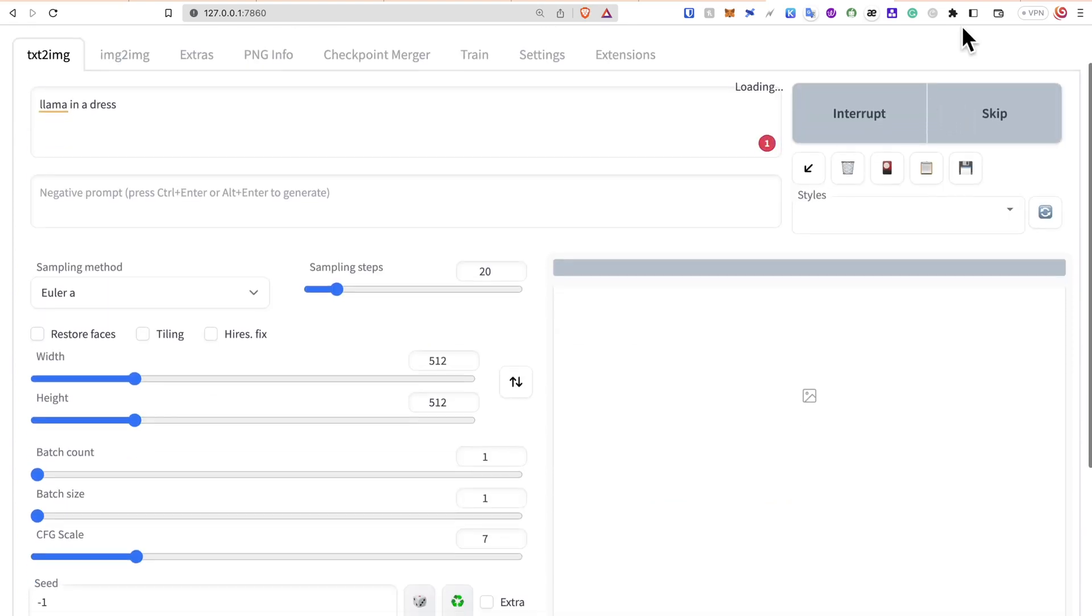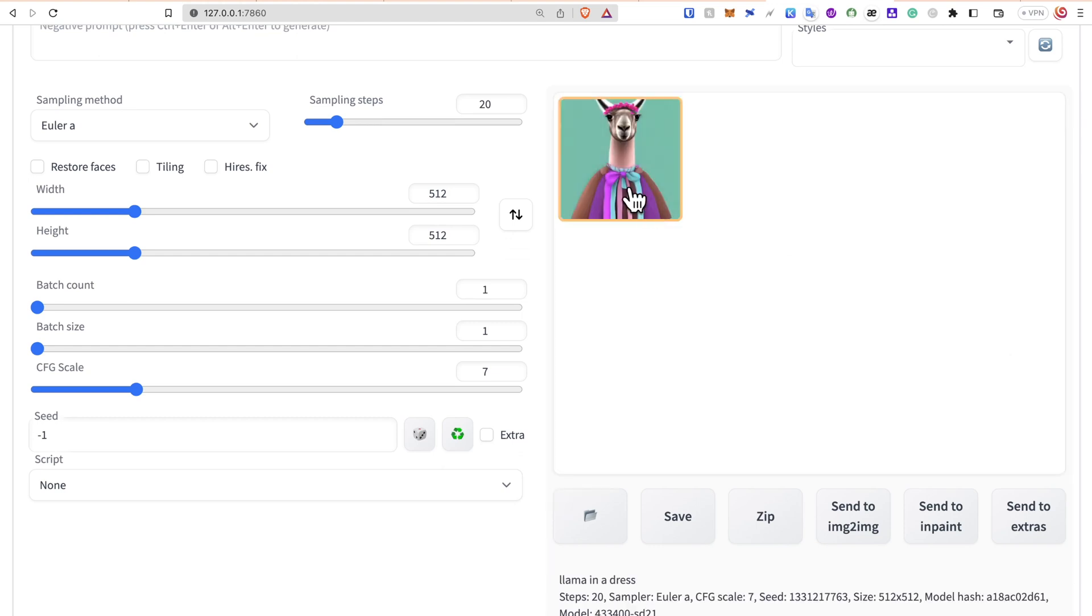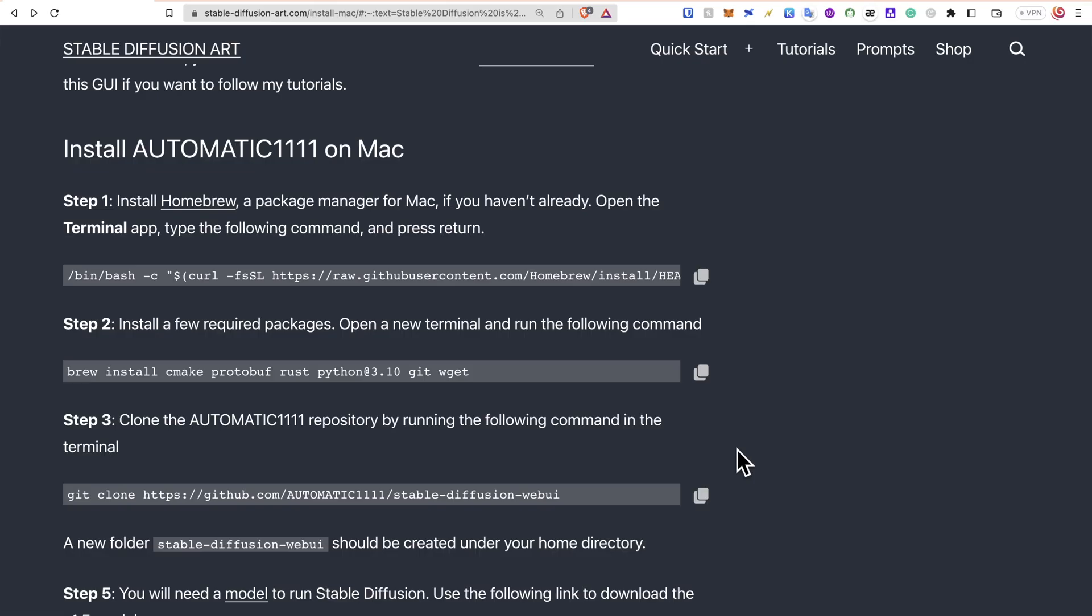The only thing is that it is a heavy program and it's going to take CPU processing power and storage. For me, it takes around 100 GB of storage while I'm running it. Let's start the installation.